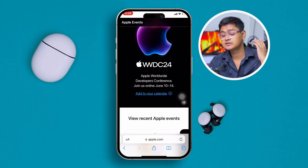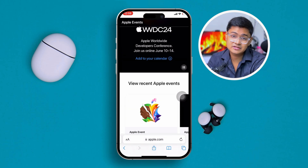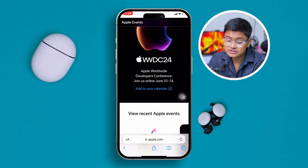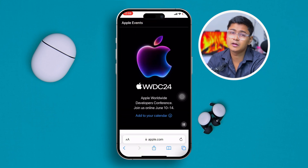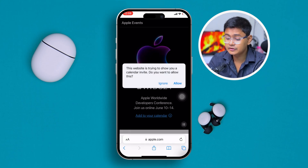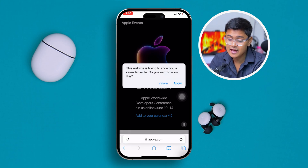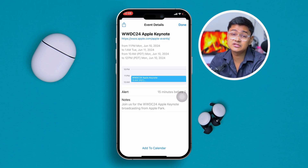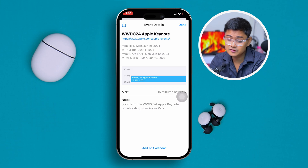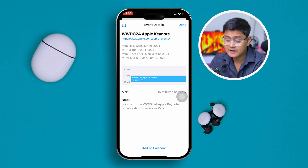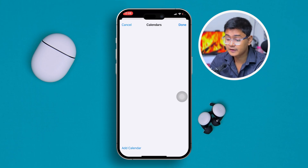Some people are also asking when the time is going to be. It's probably 10 AM according to US time. Don't worry — if you simply add this to your calendar, it's going to give you a notification right before 15 minutes, so you can add it and then you will be able to see the whole program.